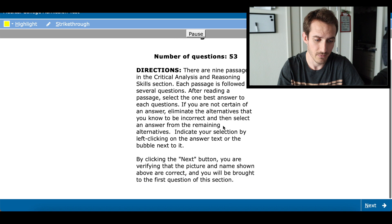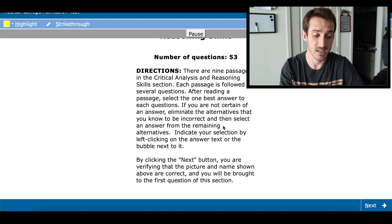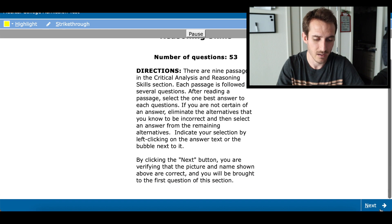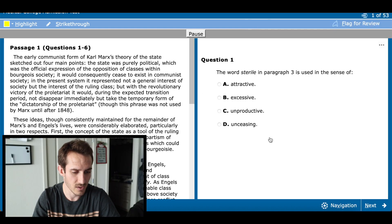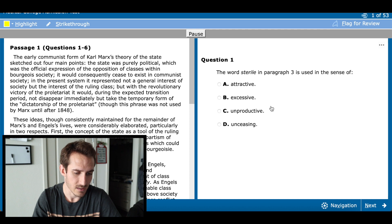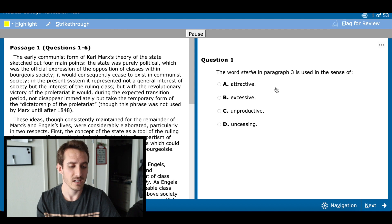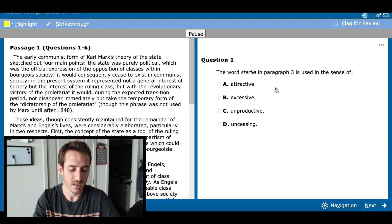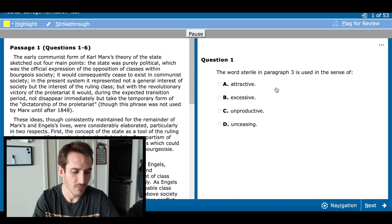53 questions for the CARS exam — this actually looks exactly like the MCAT, so this is the format you guys can expect to see. I'm just going to click through the answer choices and speed this up so you can see the score at the very end. I'm not going to make you wait through 53 questions.